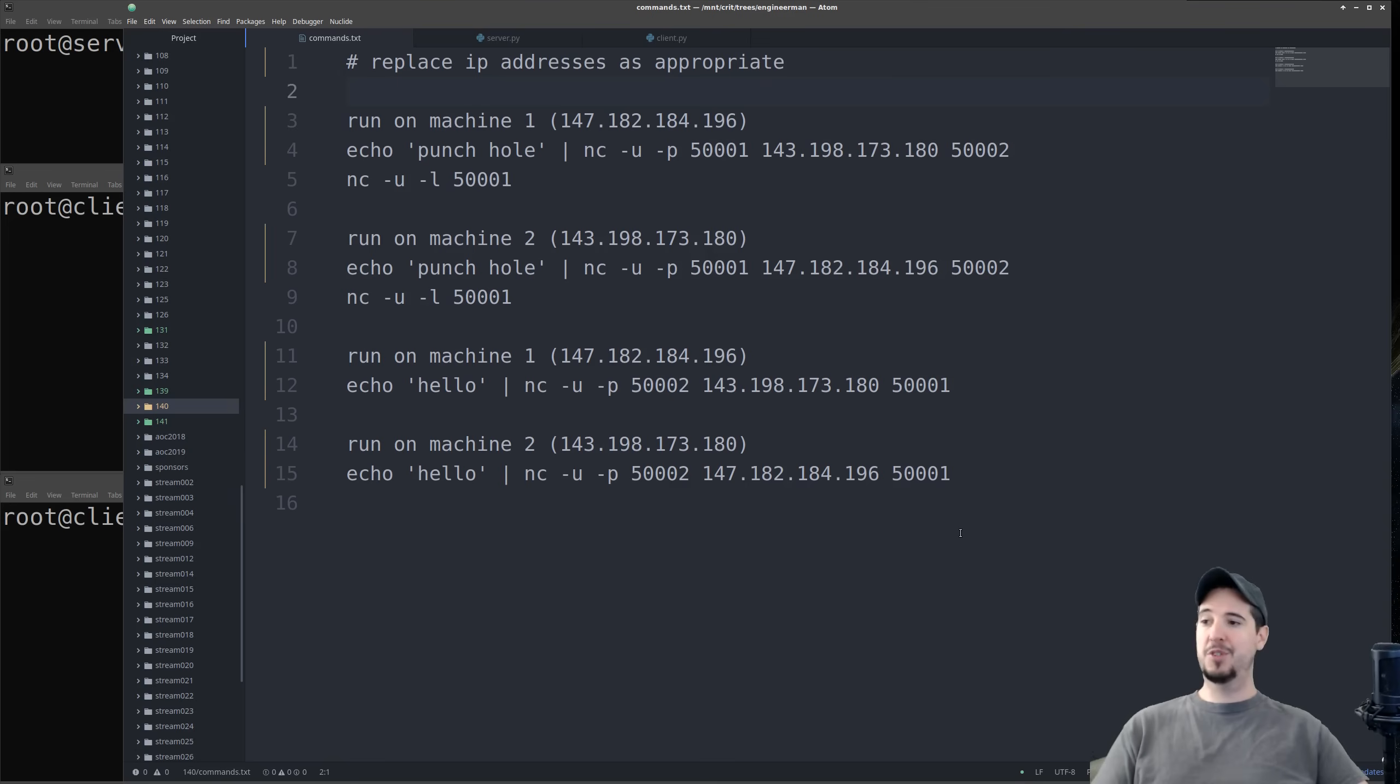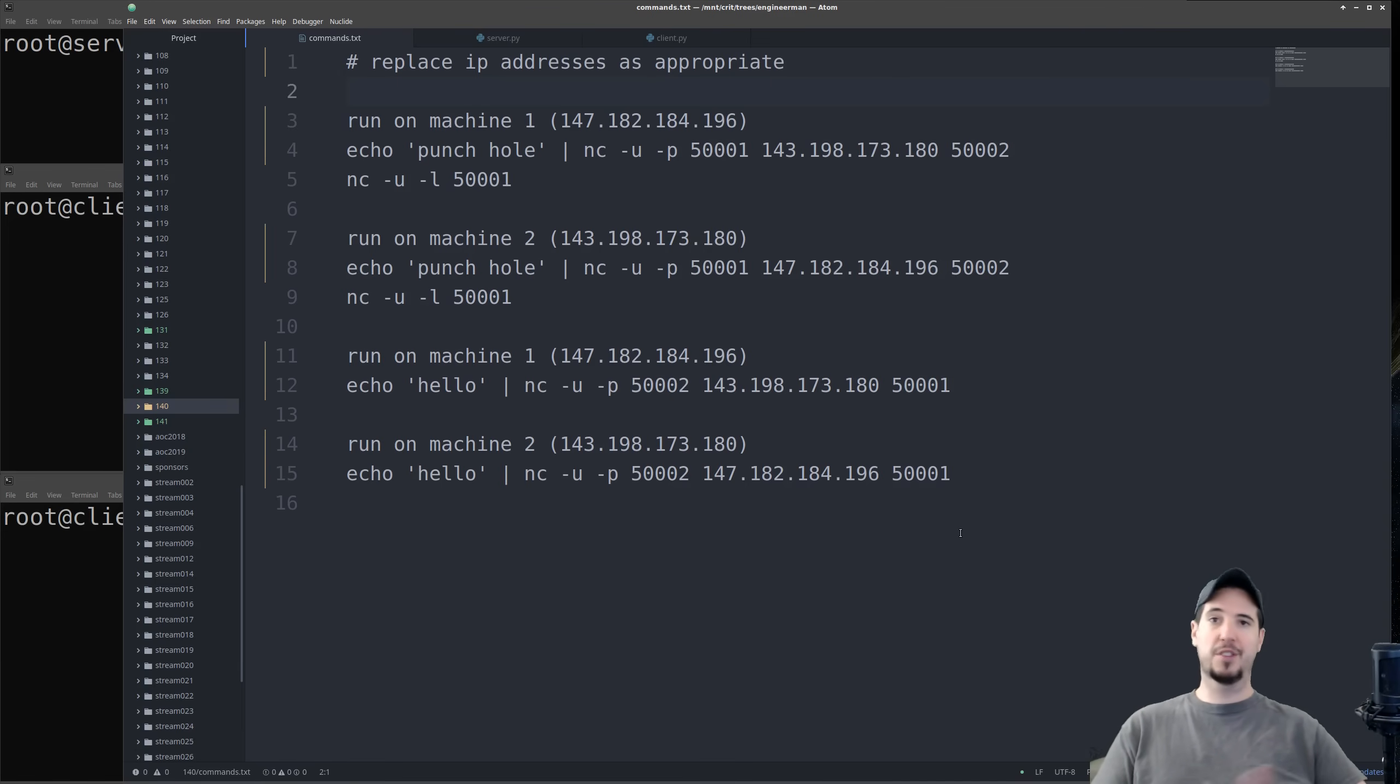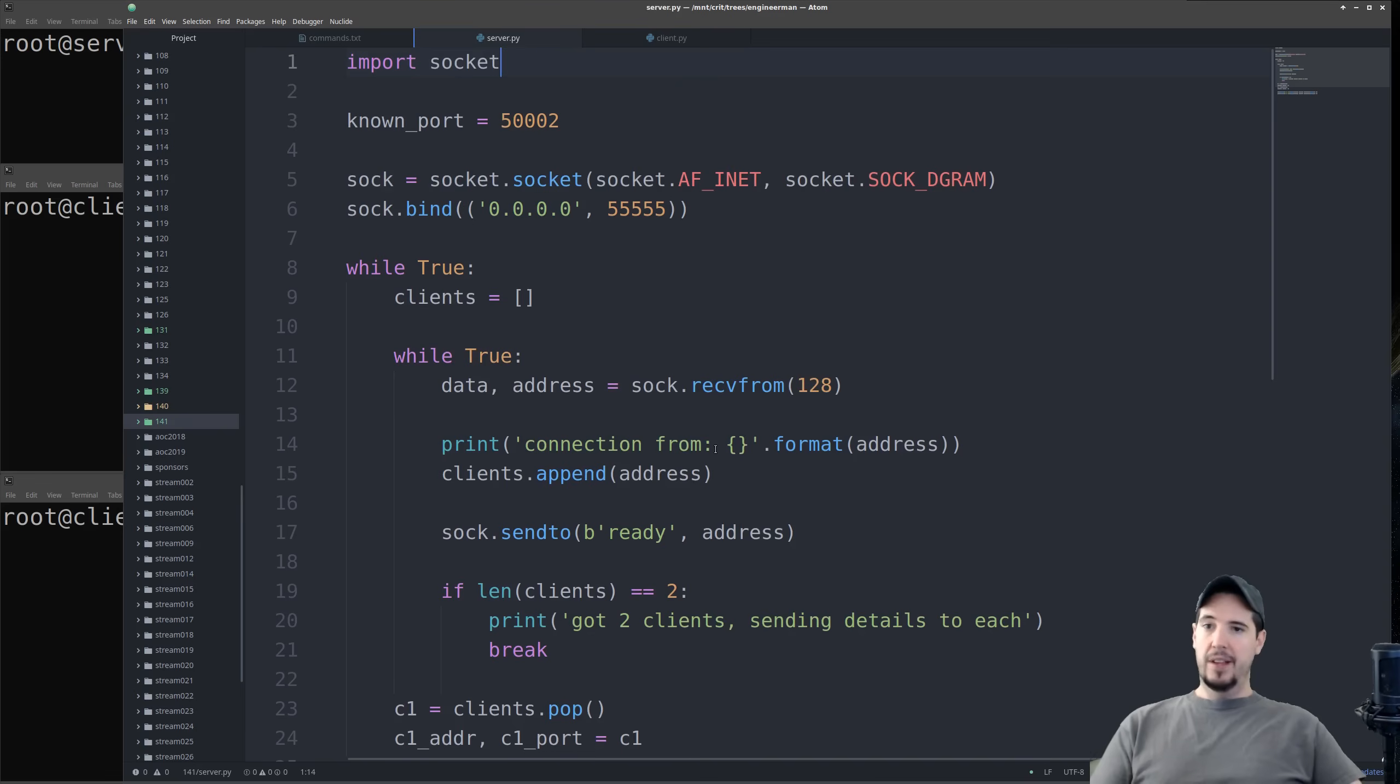And when I demonstrate this in a little bit, you'll notice that I can turn off the rendezvous server in the middle of it, and the chat messages will still work fine. And the code that makes this happen is pretty straightforward.